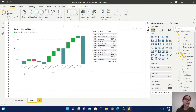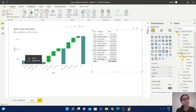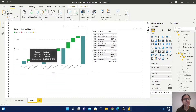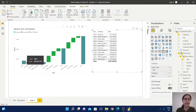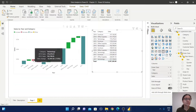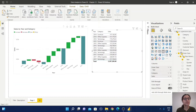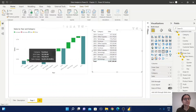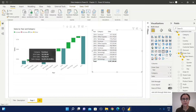Coming back to the waterfall chart — here we have the total sales for 2014. This 2014 sales value has been distributed based on different categories. First we have the Furniture category: for 2014 it has one sales value, and for 2015 it has another.